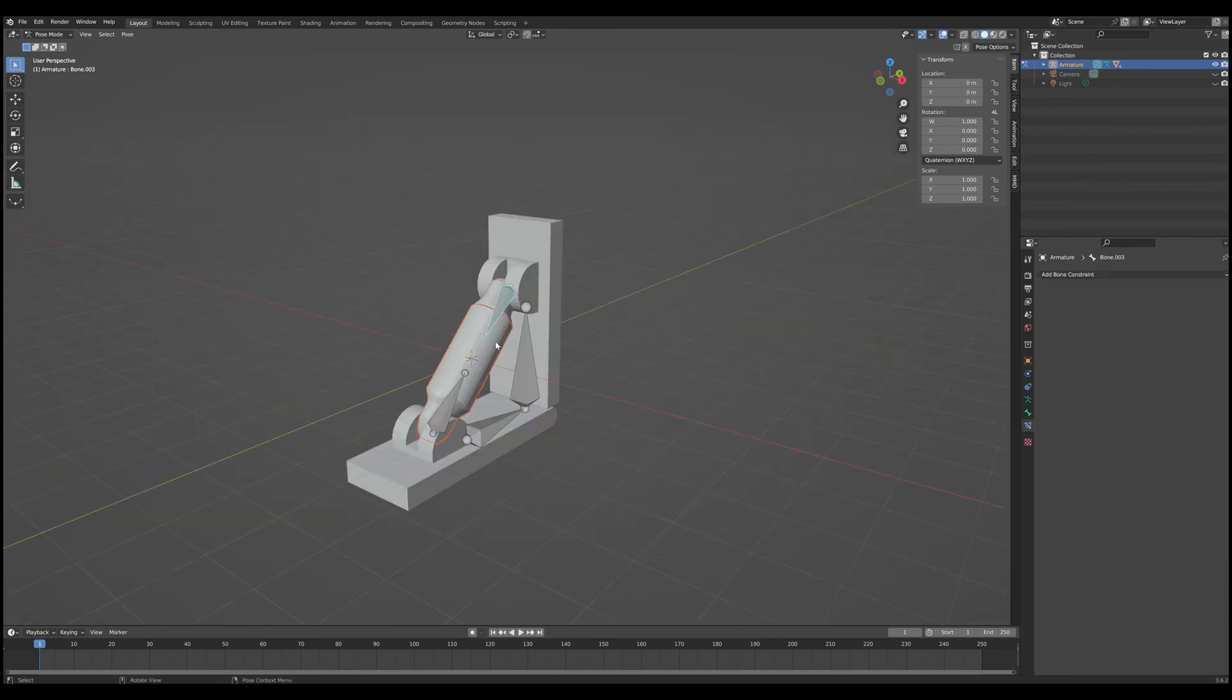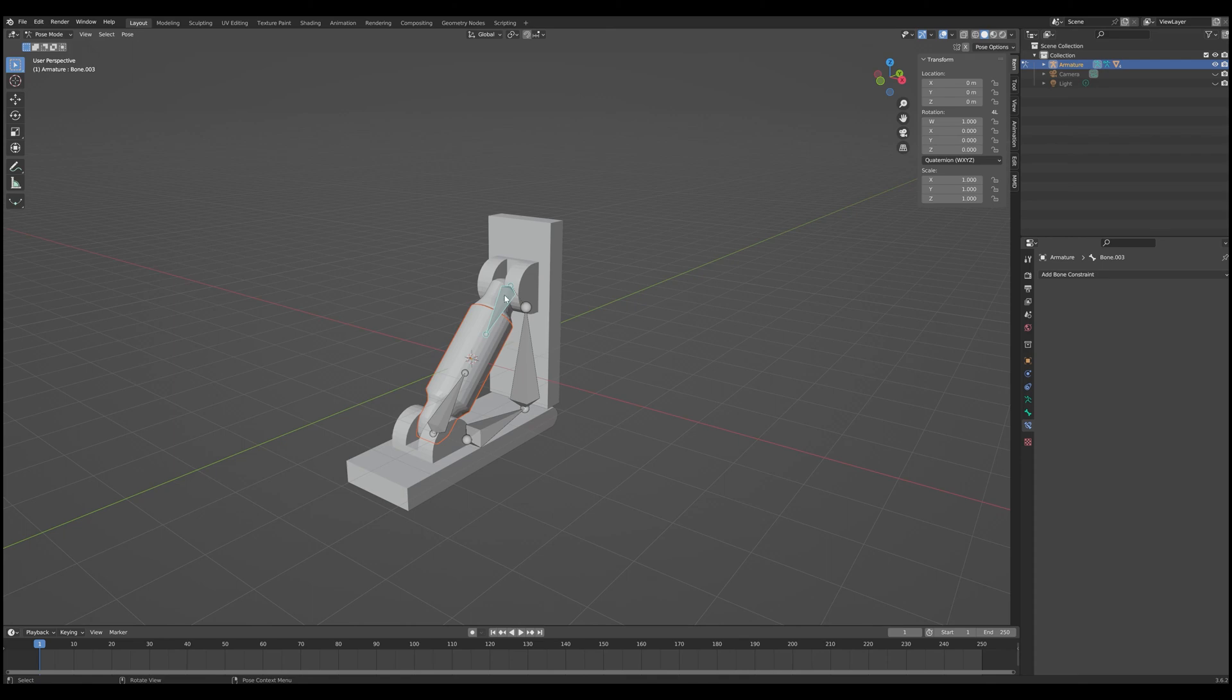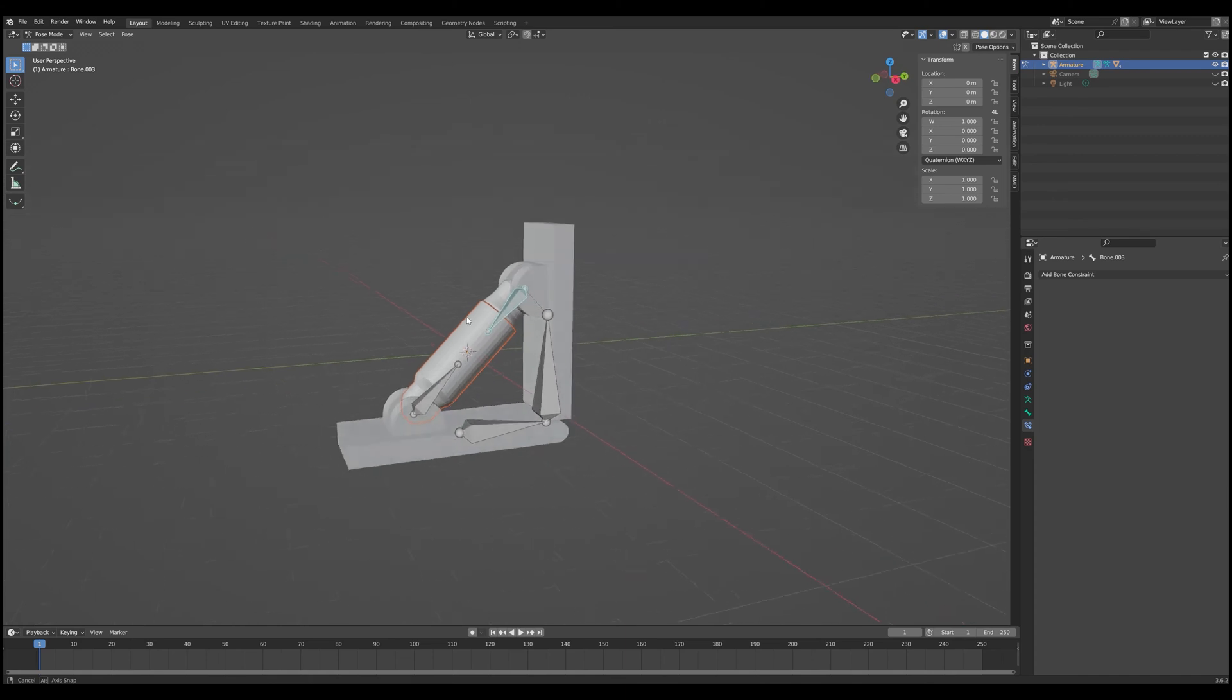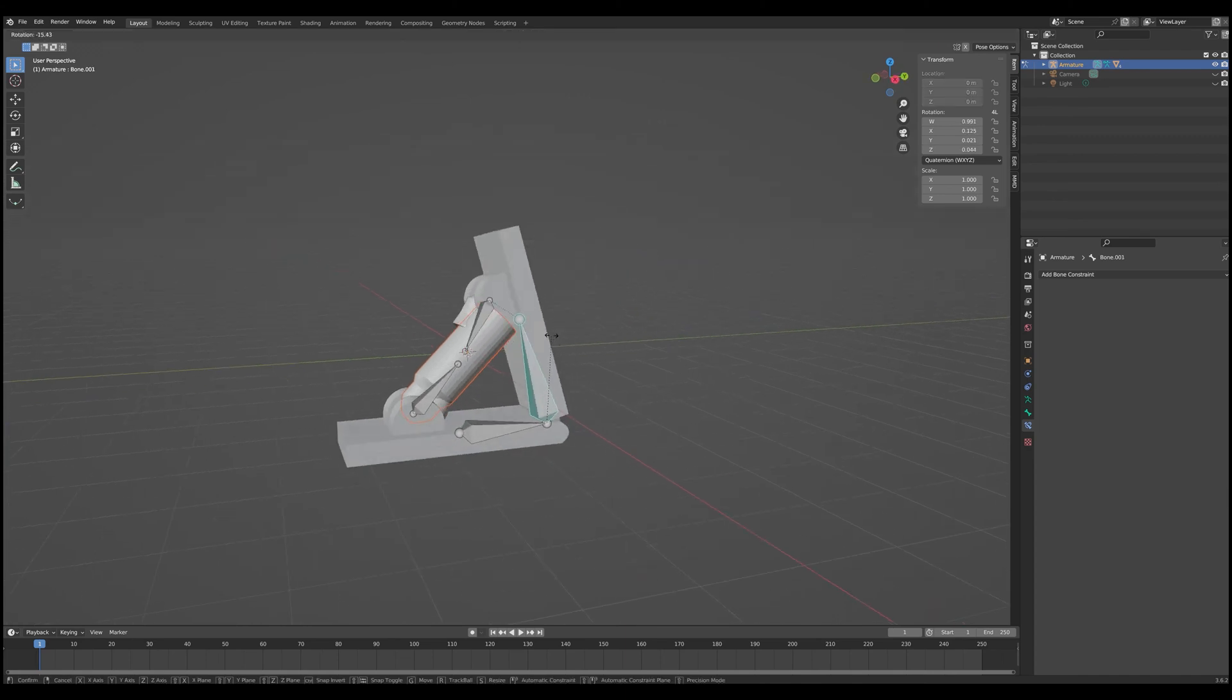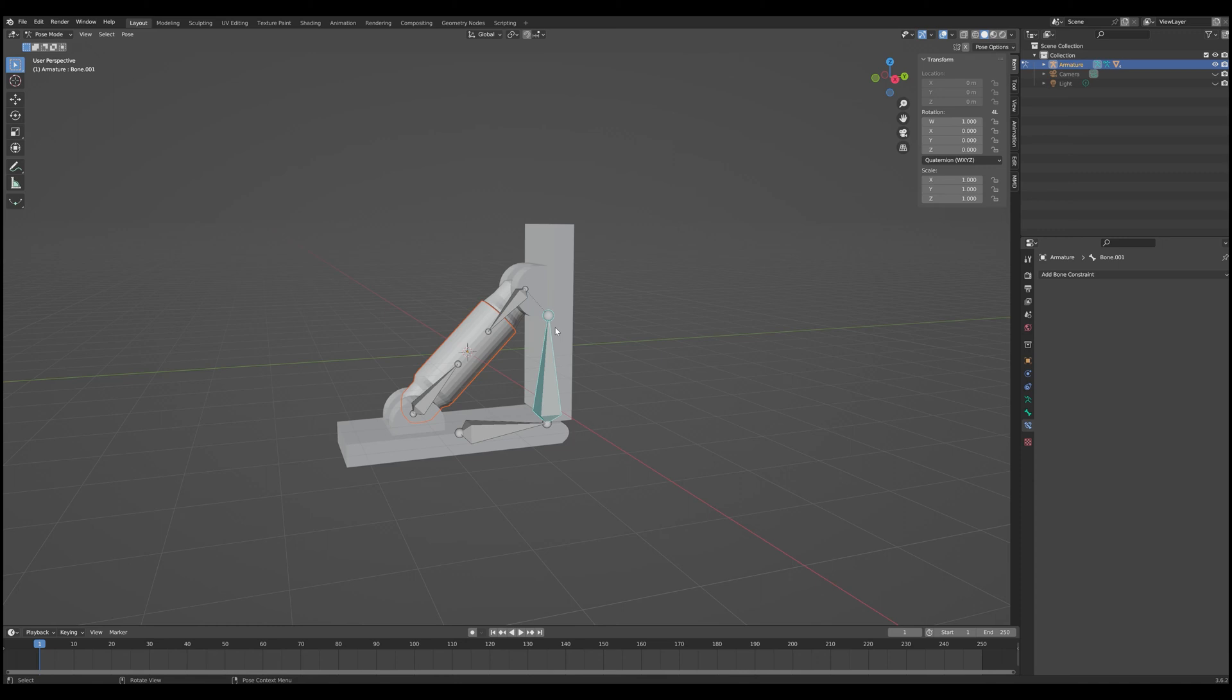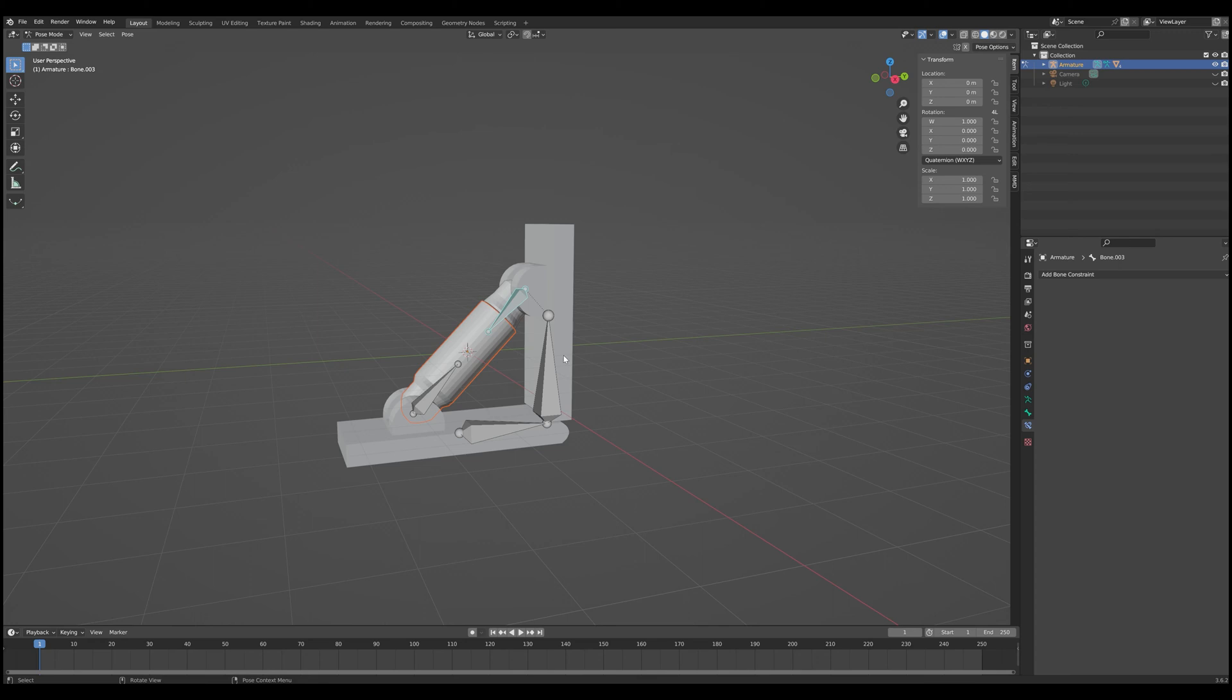So now that we actually have the armature all set up and the objects are appropriately parented, we need to go ahead and start adding the ability for whenever we move the base plates, the pistons move appropriately. And we can do this using bone constraints. Now bone constraints in Blender are really, really useful. They're used all the time in animation for different things. This is how you get inverse kinematics. So whenever you move one part of the leg, the entire leg moves. You can do look to. So if you want to actually control where a particular bone is looking towards. If you want to control how one bone moves relative to another bone, you do all of that through bone constraints.